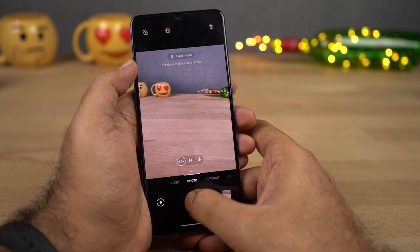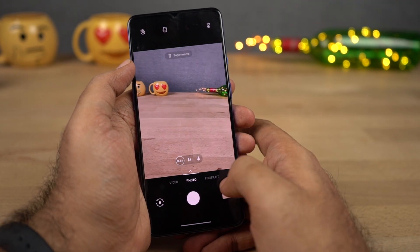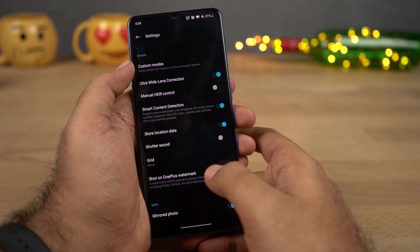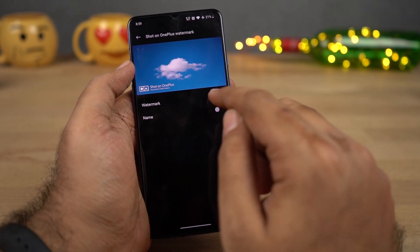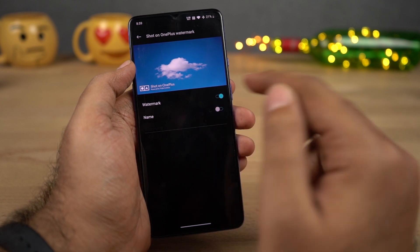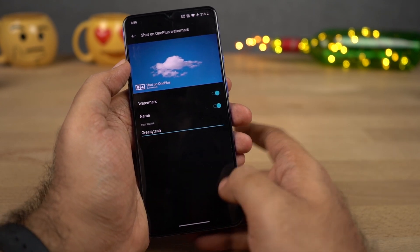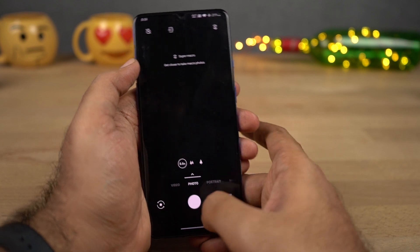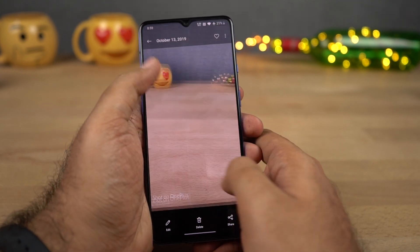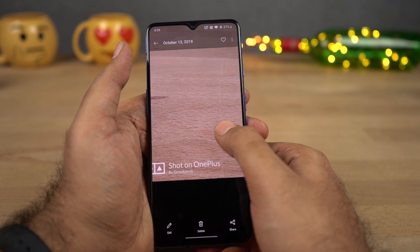Whenever you are taking a picture and getting a watermark, you need to go to Settings then select Watermark, then select 'Shot on OnePlus' watermark and disable that toggle. By the way, you can also add your own custom watermark — just write your name. So here's the new picture and we get a different watermark: 'Shot on OnePlus by GradyTech' — that's your name.